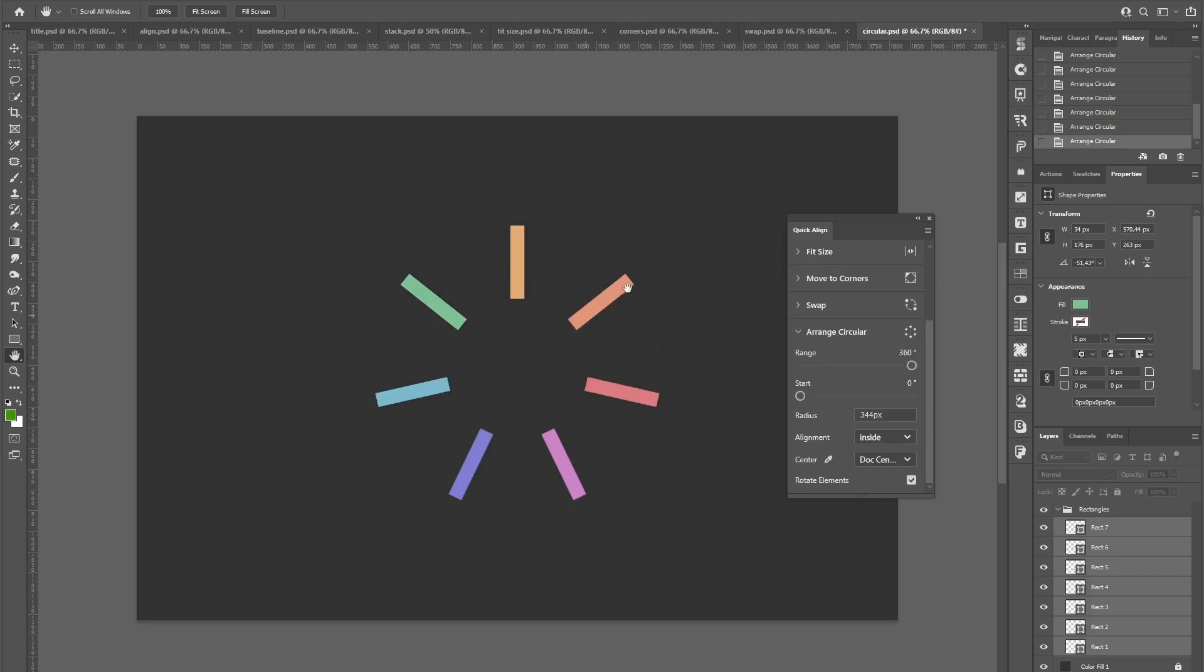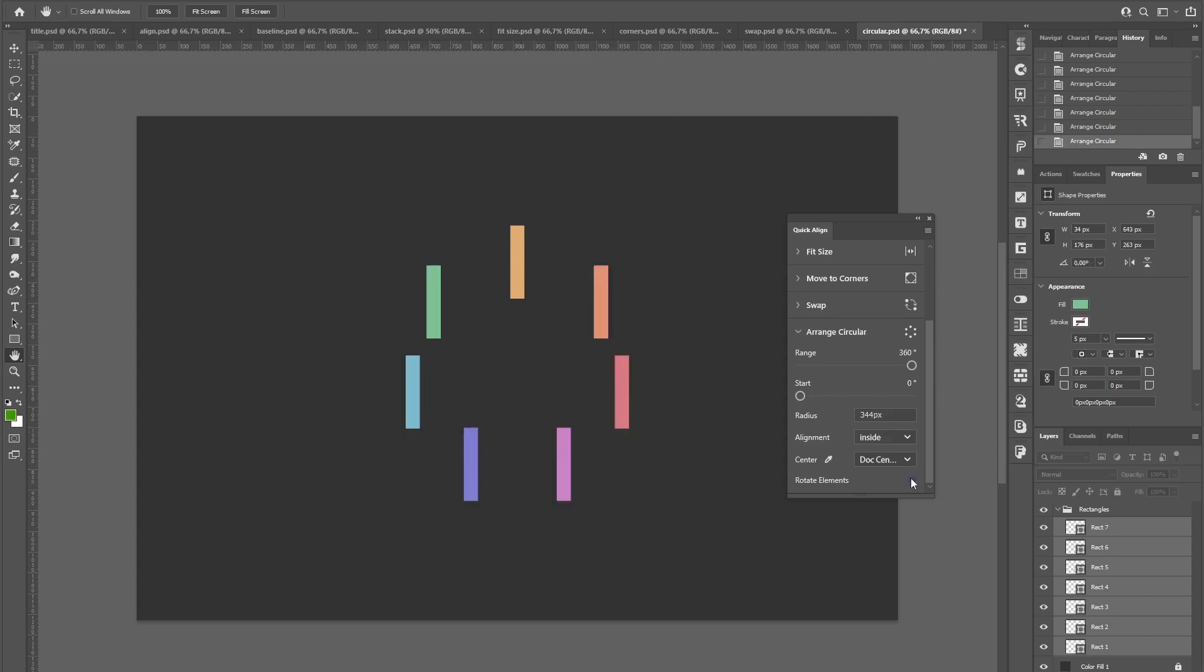If you don't want the elements to point outwards based on their position in the circle, you can toggle off rotate elements, which will look like this.